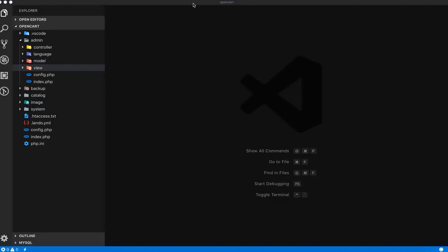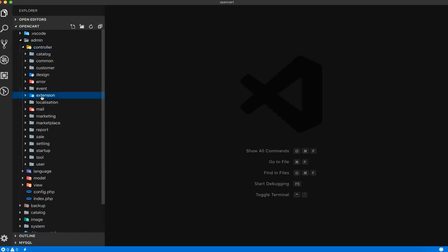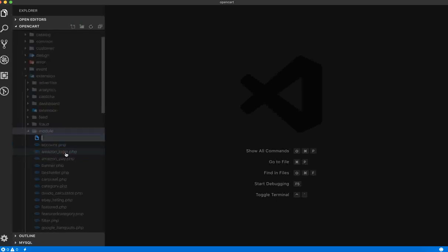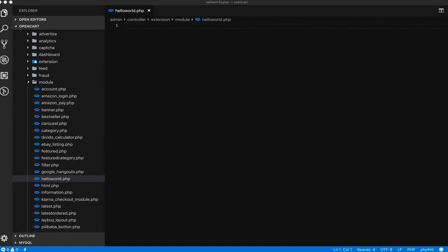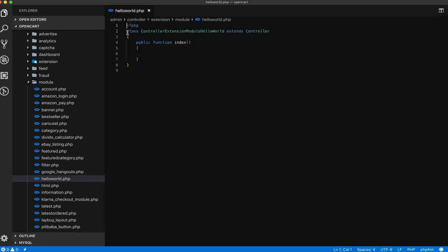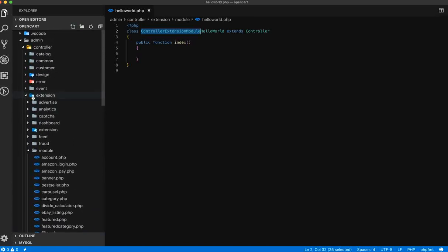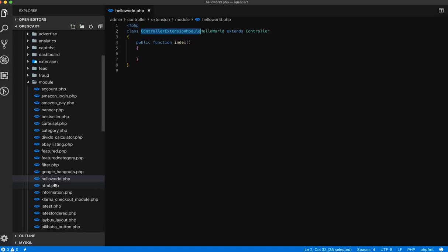Let's open Visual Studio Code, go to the admin controller extension modules, and create the file hello_world.php. Once we create hello_world.php, the class name will be ControllerExtensionModulesHelloWorld. It follows the file and folder structure — controller, extension, modules, and hello_world.php.